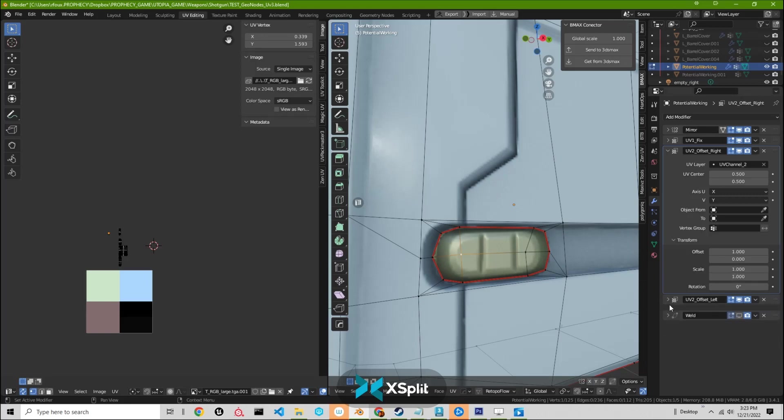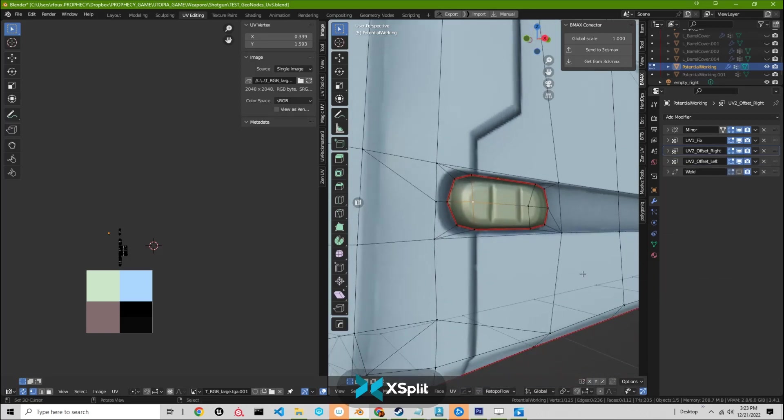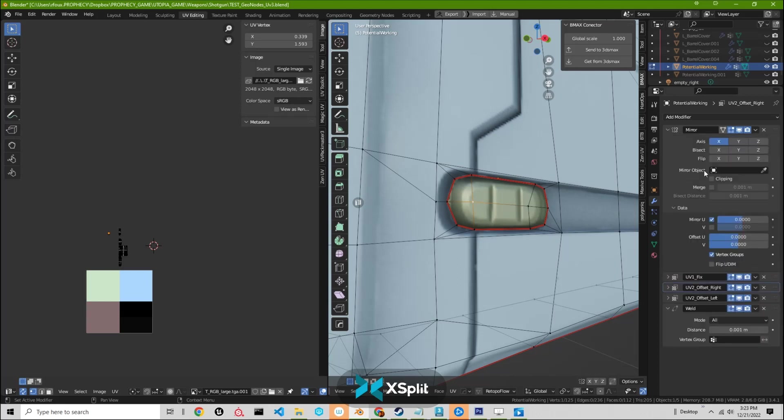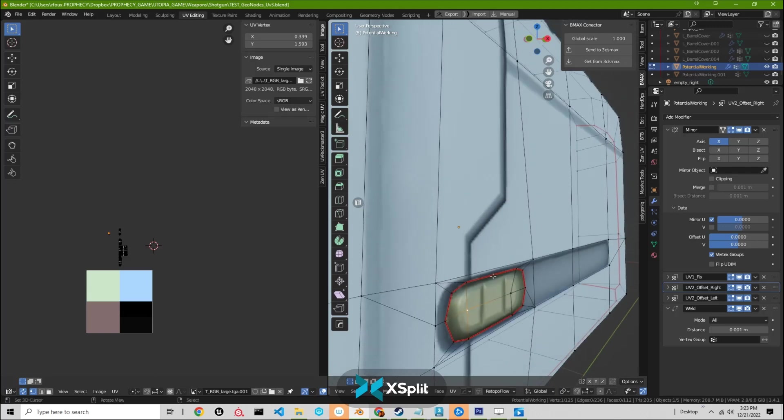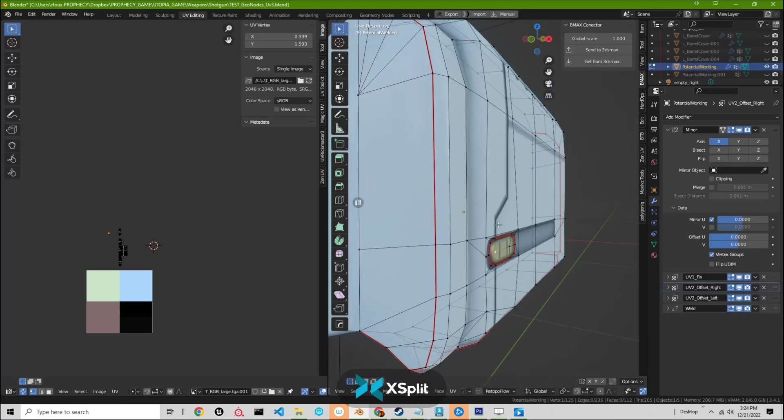And then the last thing, which of course brings it all together and allows us just to export it straight into whatever engine or whatever we need to, is the weld modifier. And it's just set to the 0.001 distance, which is the same default as the mirror UVs. We do that last because it's handled last. And it doesn't affect any of the other operations that we've performed before we get to the weld modifier. Which is great.